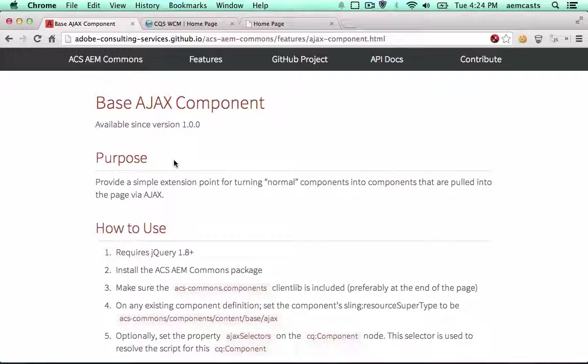This allows any component in CQ really to be Ajaxed in. This is very handy if you have a cacheable page but you have a few elements or a few components on the page that need to be Ajaxed due to dynamic content or anything like that.